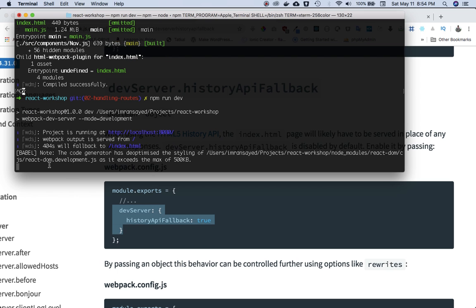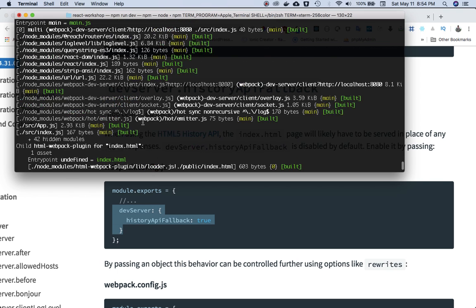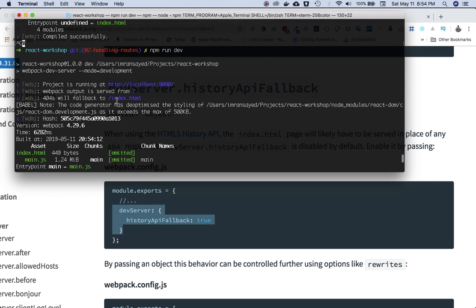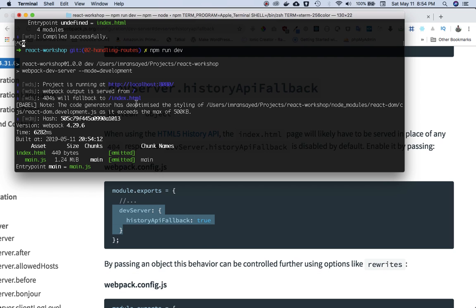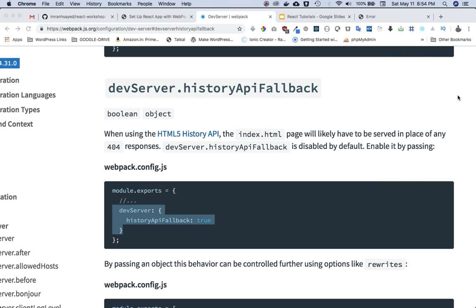So now you can see that it says that 404 will fall back to index.html. So all the 404s will now be accessed at index.html.